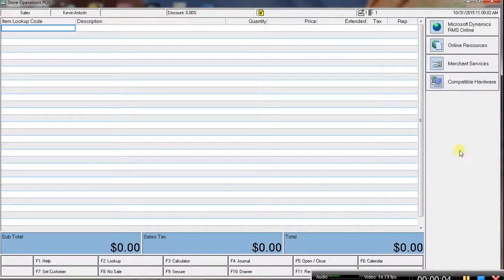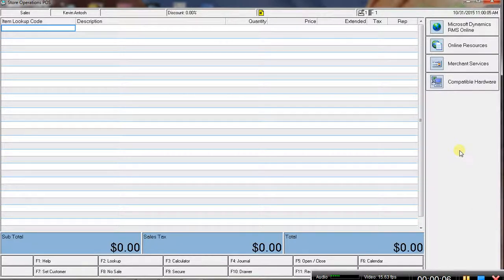This video is going to show you how to clock in and clock out of the Microsoft Dynamics RMS point-of-sale software, and the process is pretty easy.